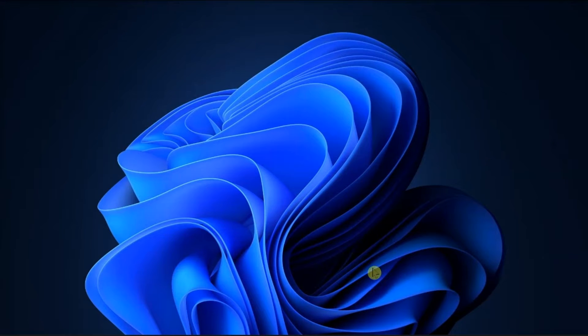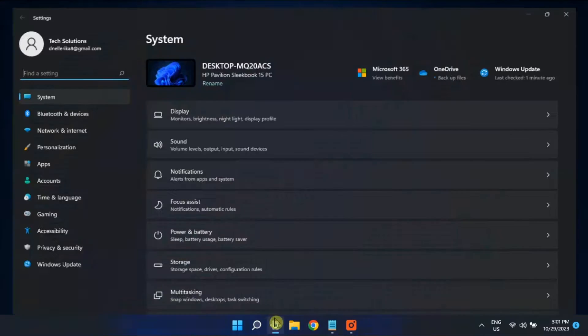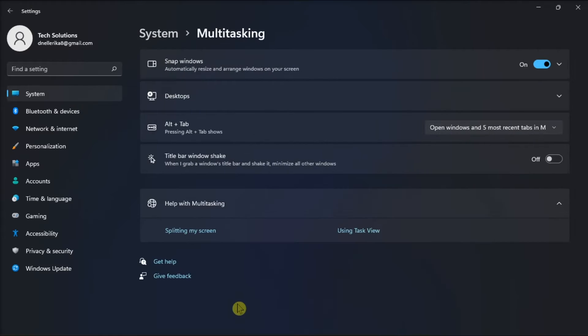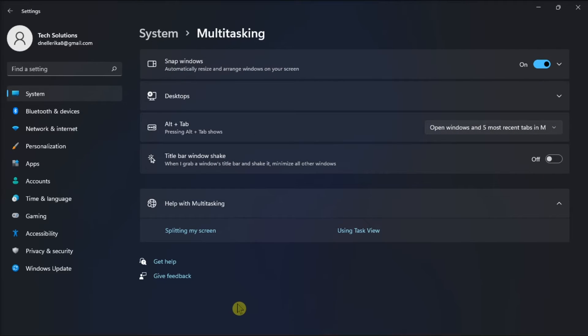Another possible fix is to configure Windows Multitasking settings. Open Settings, click System, choose Multitasking, and disable Snap Windows.